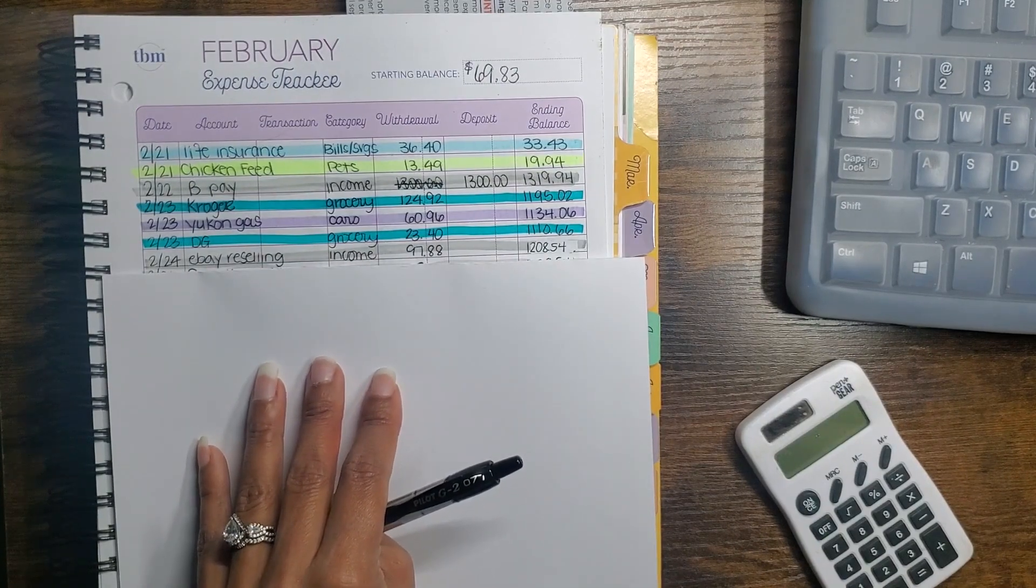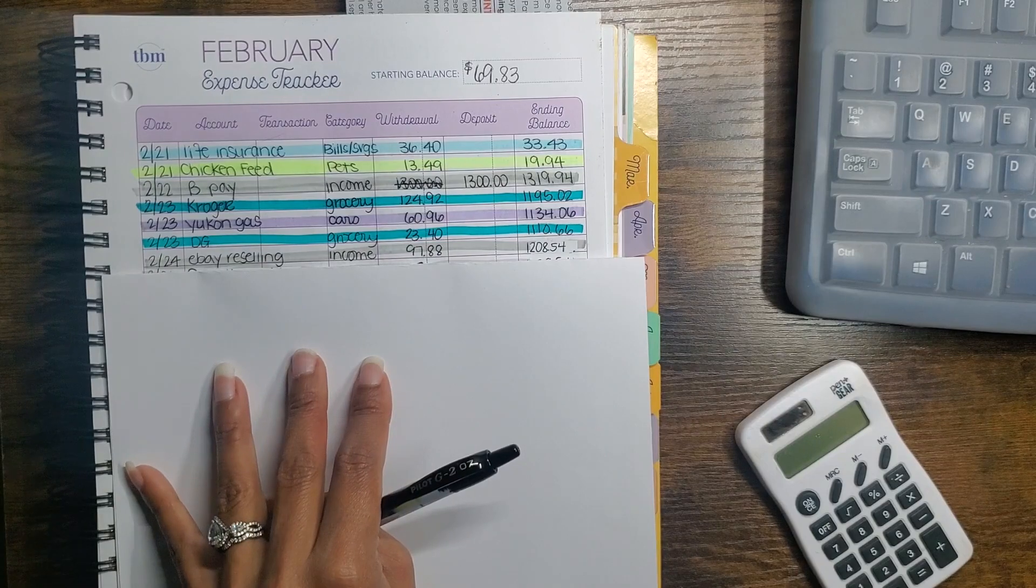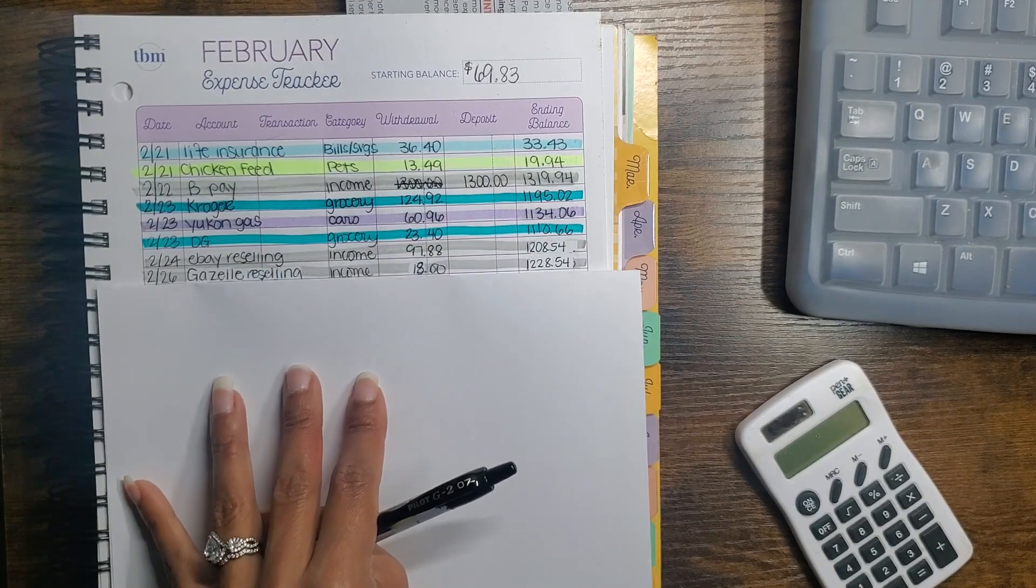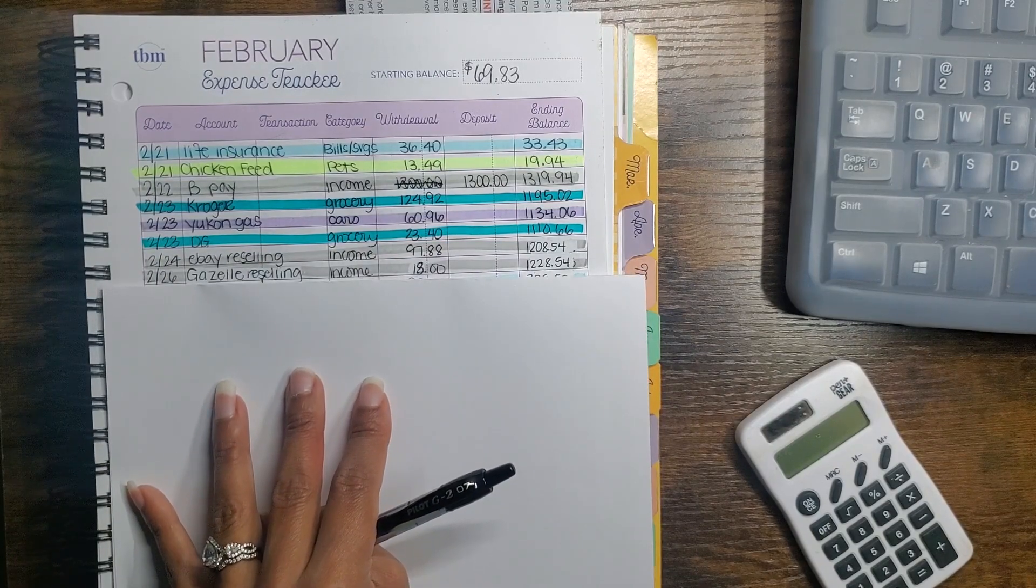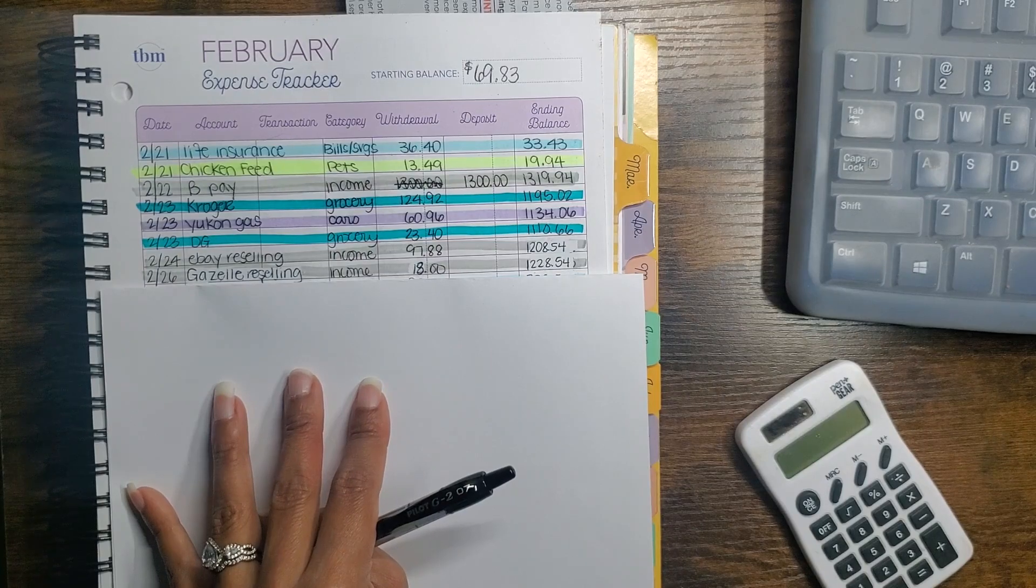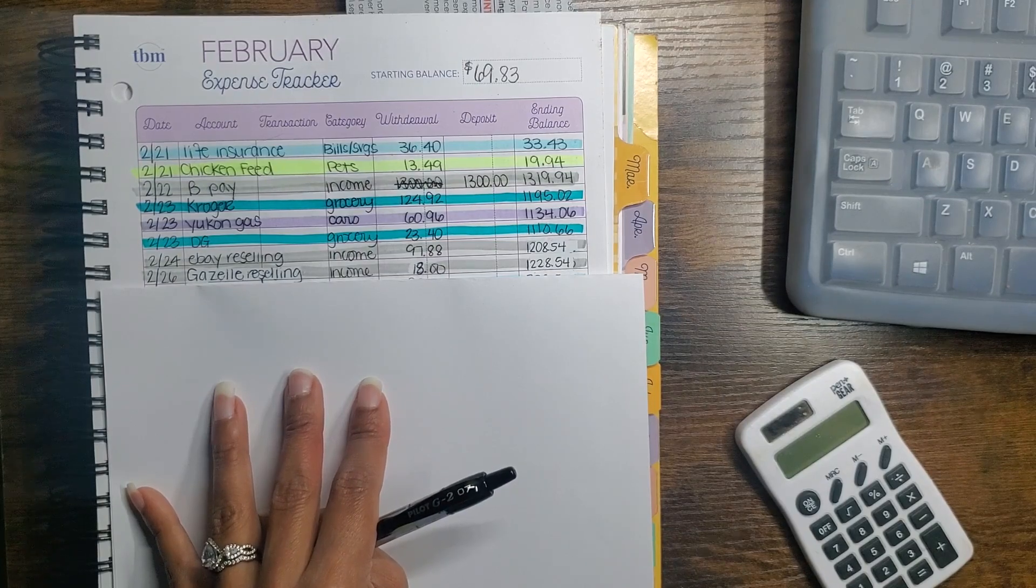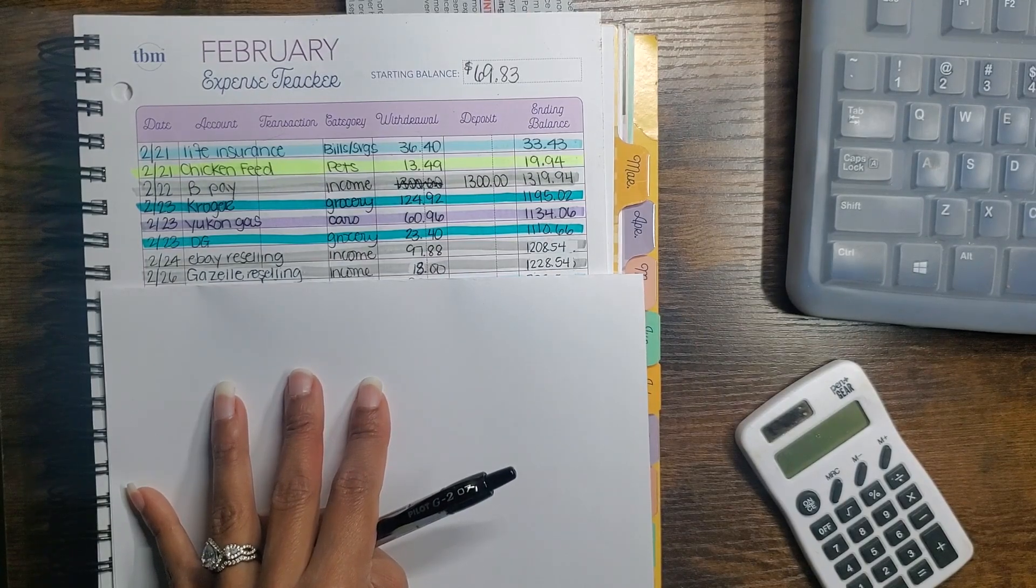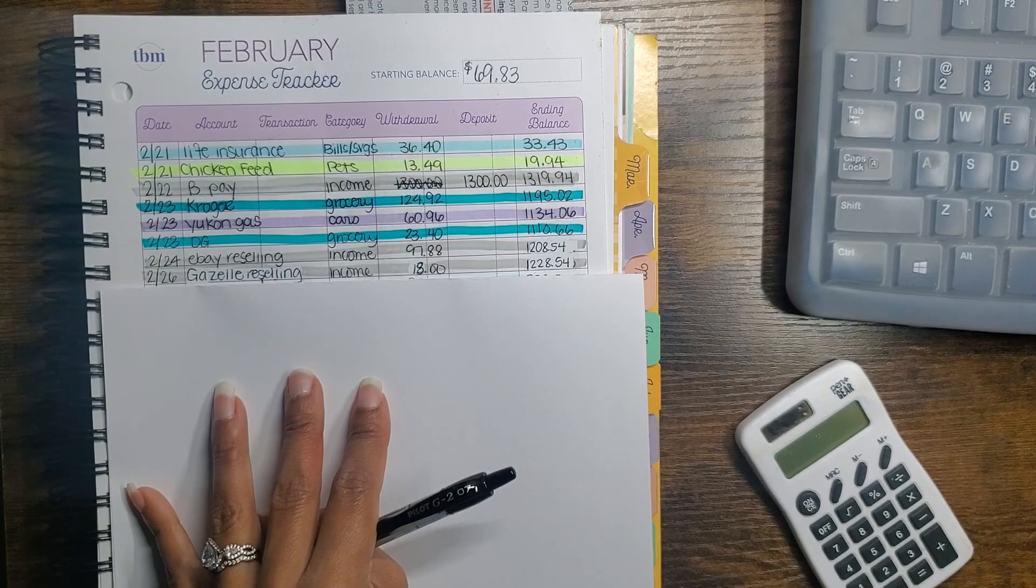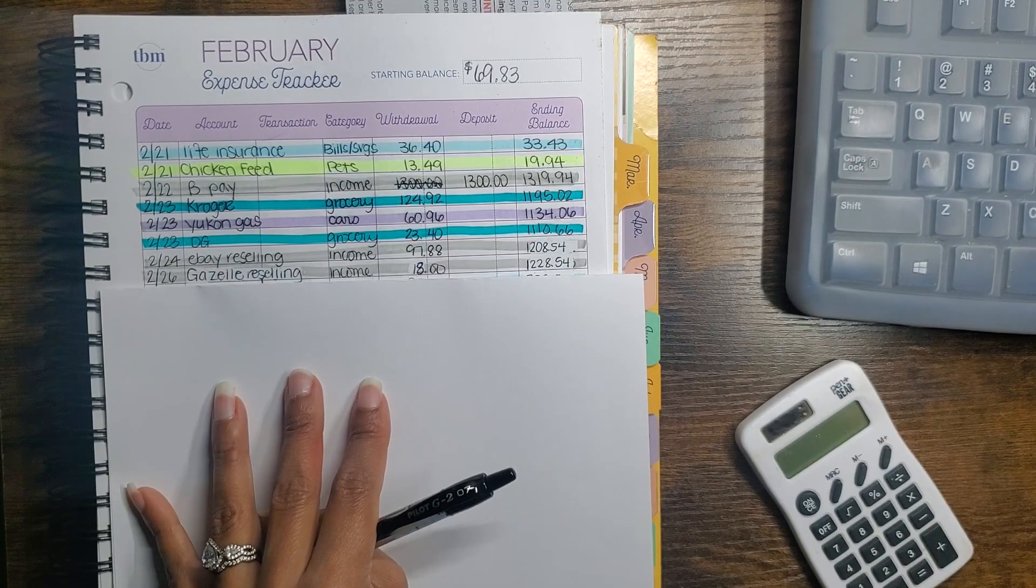I made $97.88 on eBay by selling a purse that I had. I made $18 from Gazelle, which is an electronics reselling website.